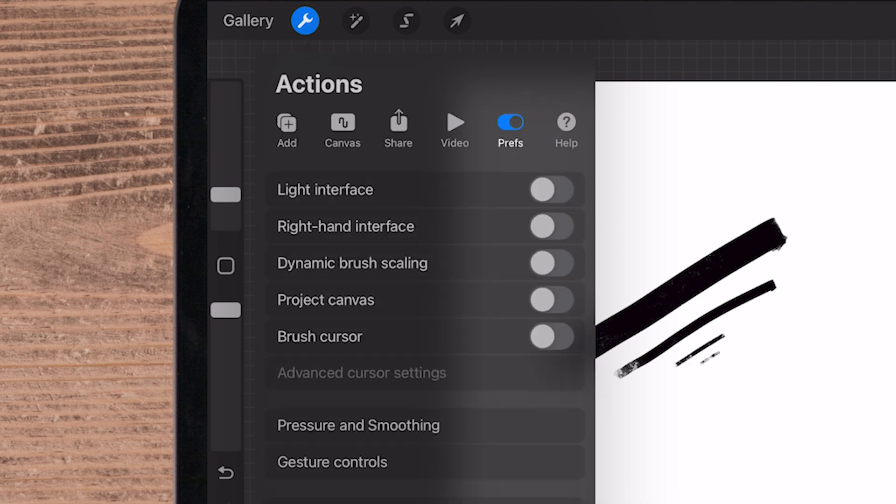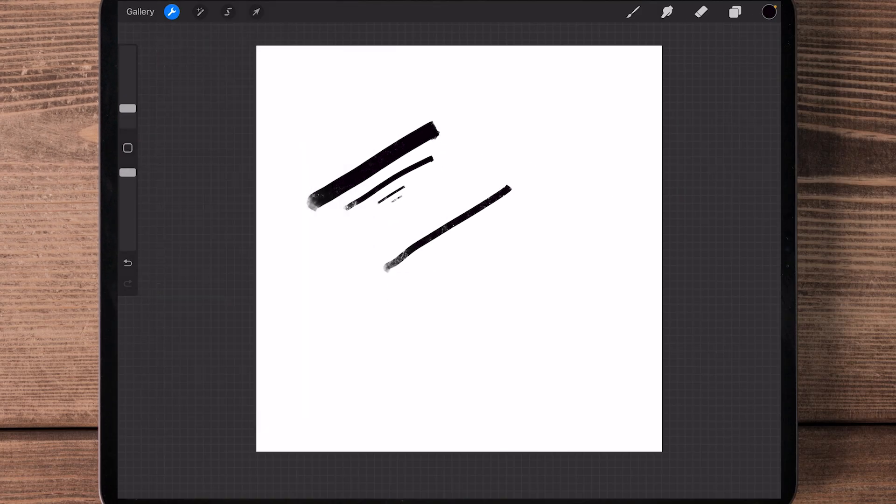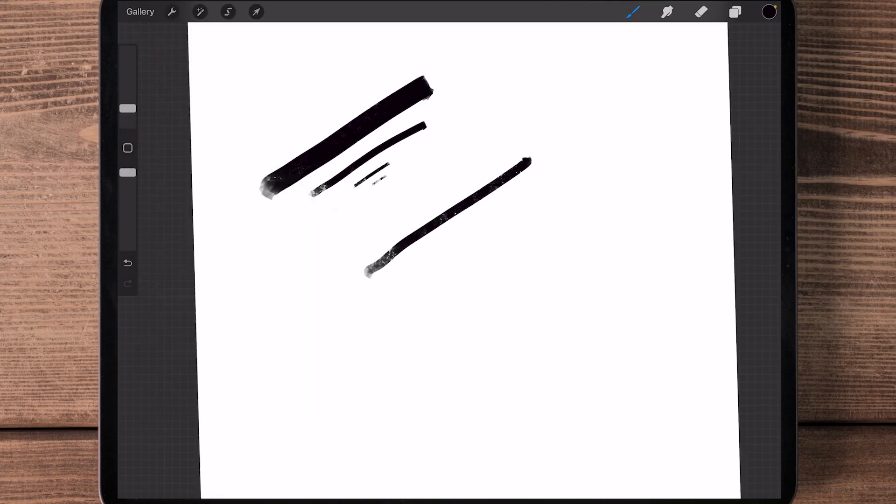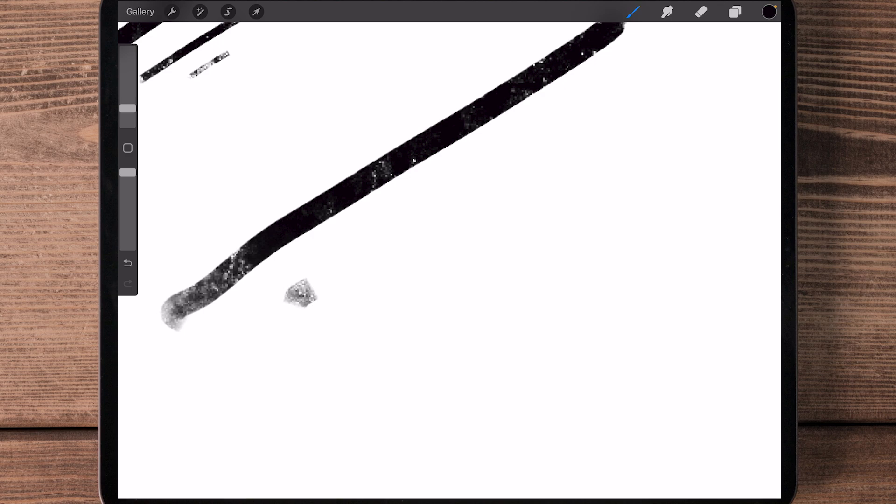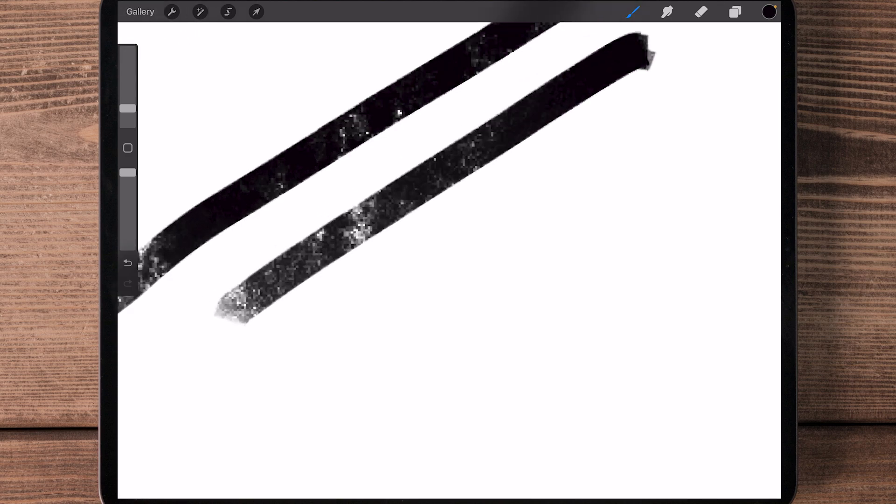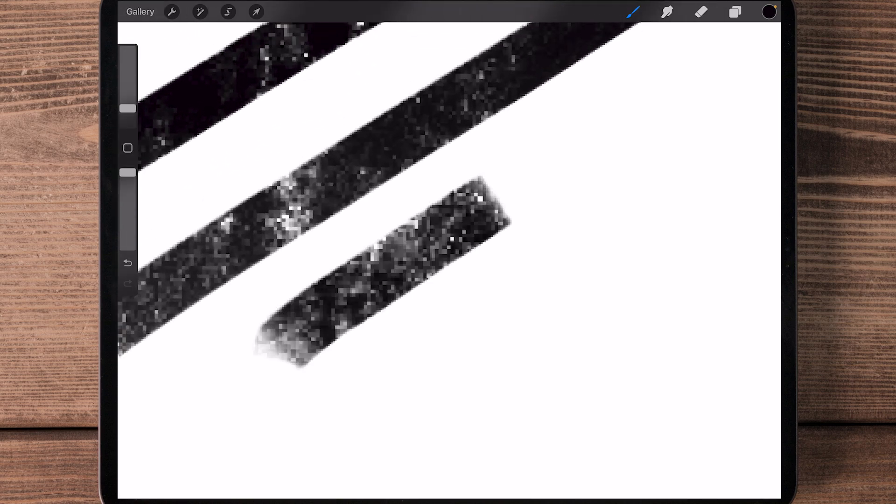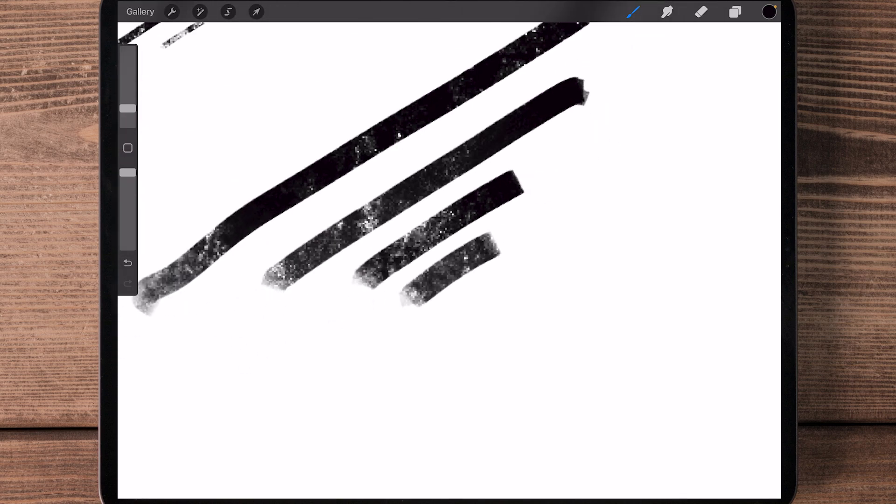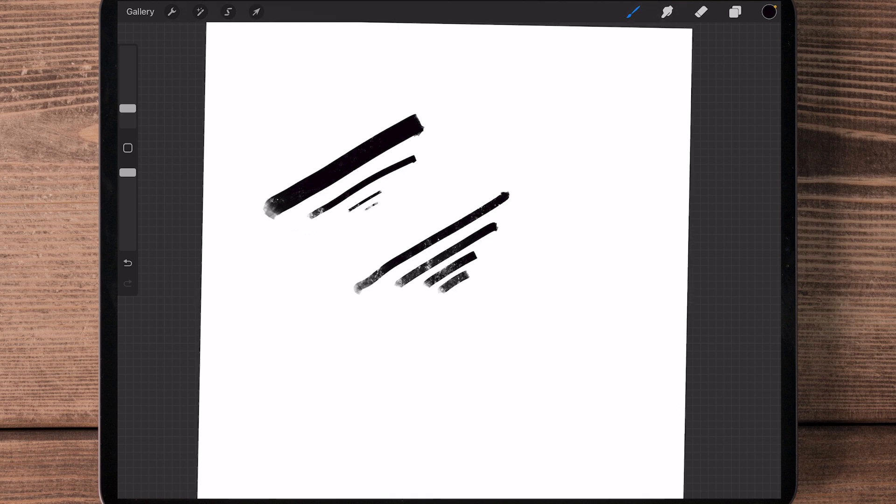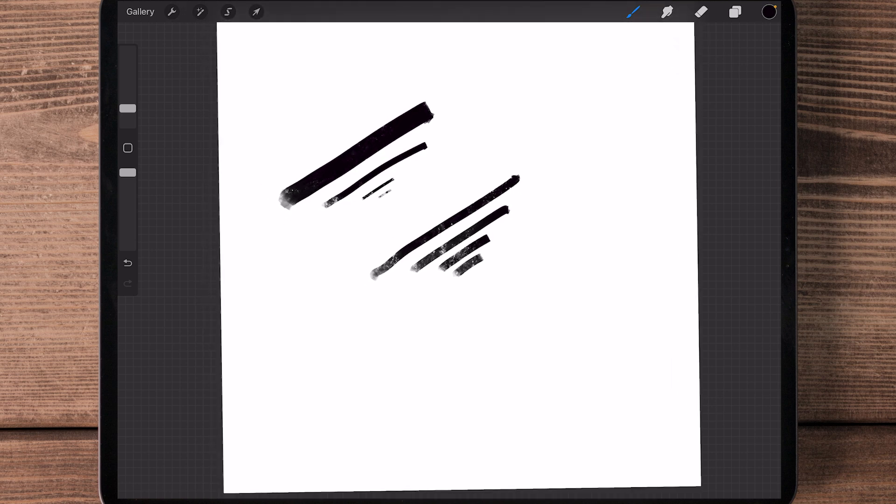Then you're going to toggle on Dynamic Brush Scaling. With that on, you can test it out. Draw your line, zoom in, draw your line, and as you can see, my line width is staying consistent as I zoom. That is what I was looking for.